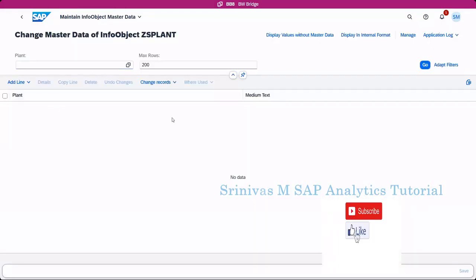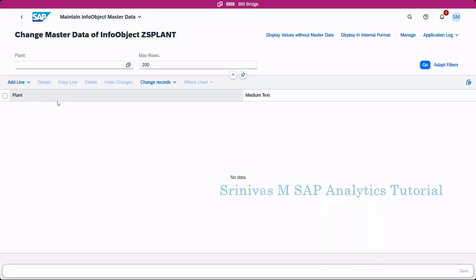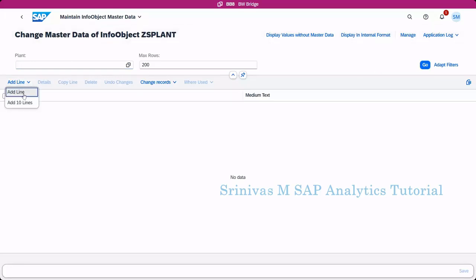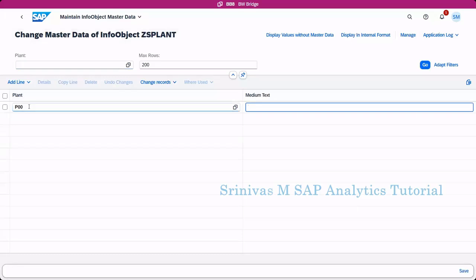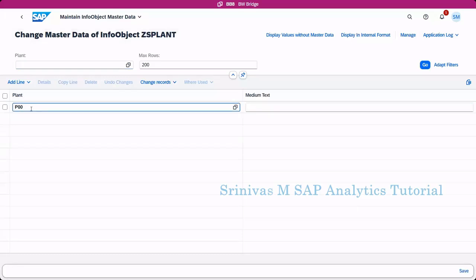Here, because it is a master data info object and enabled for text, we can see the text master data maintenance here. If you want to maintain data, simply go here, add line. Here I am trying to add, for example, plant type P001.